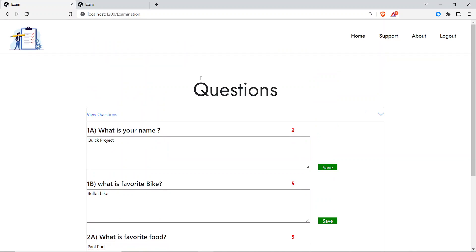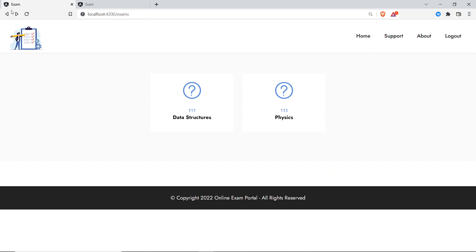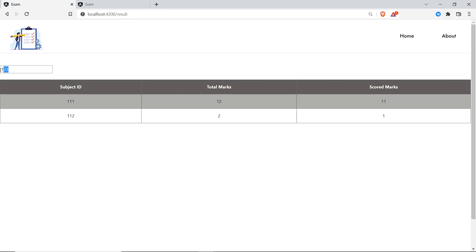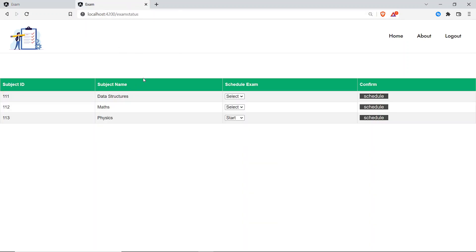The student has attended the exam and saved all answers. Now the student's job is to wait for results. Clicking on Results and entering register number 123, the student can view results for subject IDs 111 and 112, but not 113 yet because that result has not been evaluated or published.